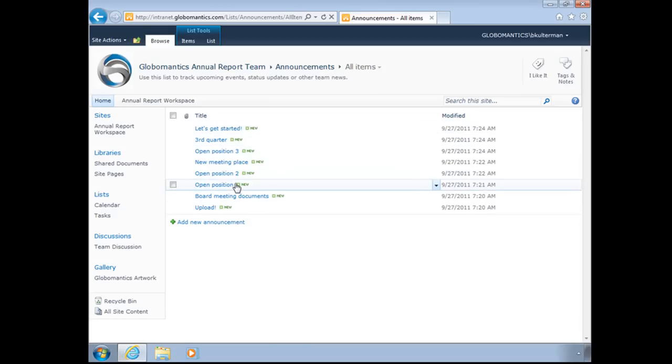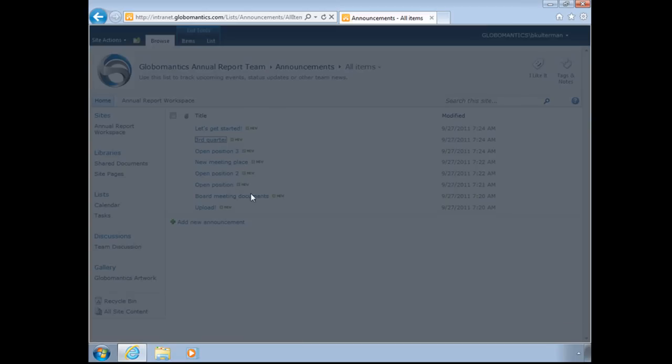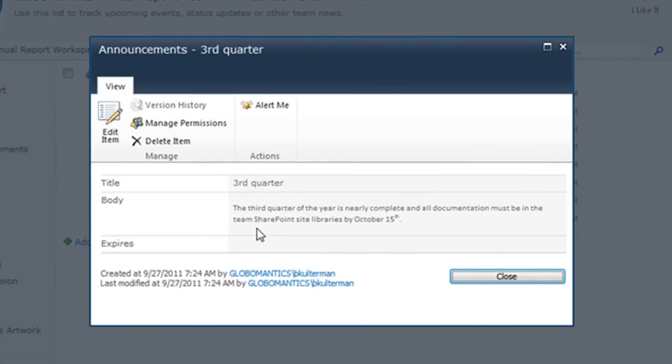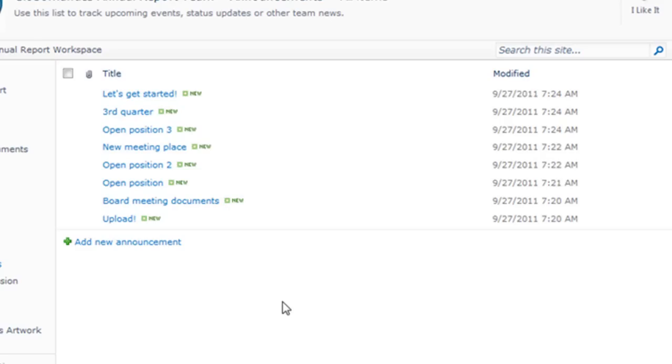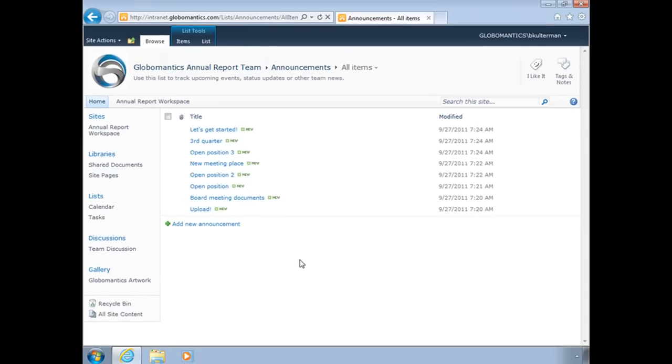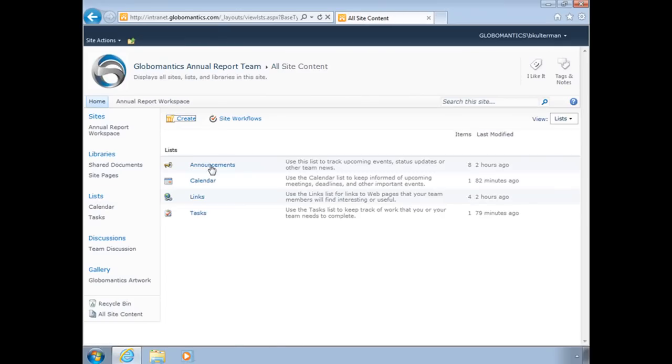Let's take a look at one. Let's look at the third quarter one. The third quarter of the year is nearly complete, and all documentation must be in the team SharePoint site libraries by October 15th. So it's just an announcement. If you want to see what's going on, what's new, what's one of the big announcements, you simply have to click on lists and announcements.